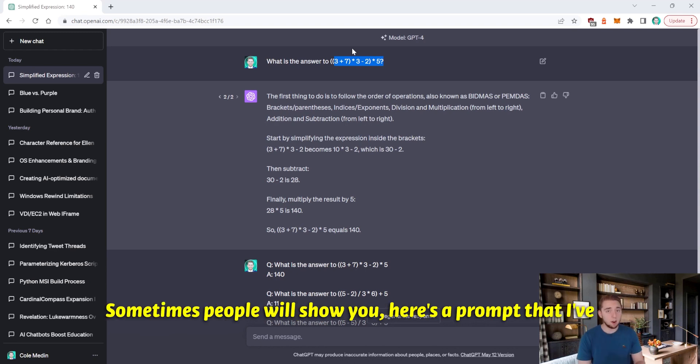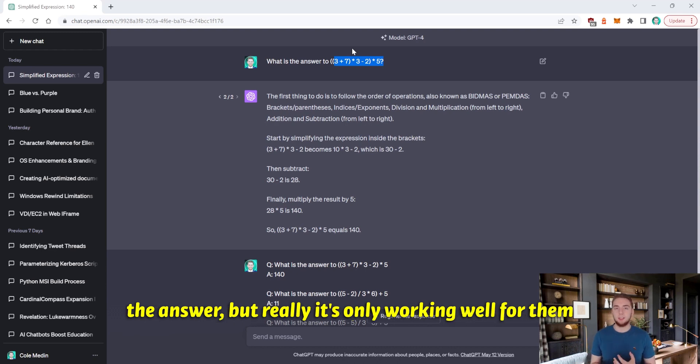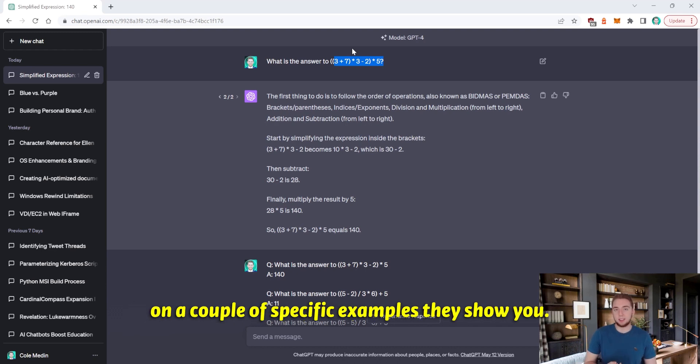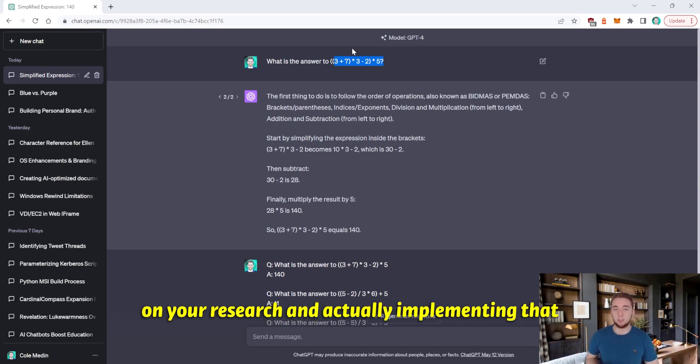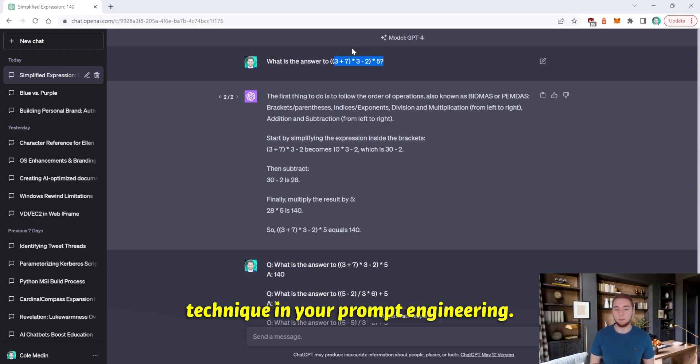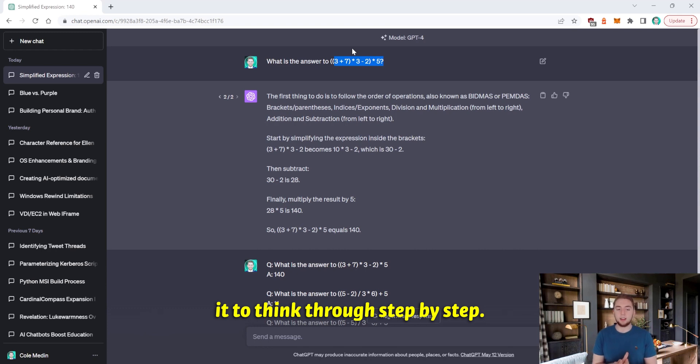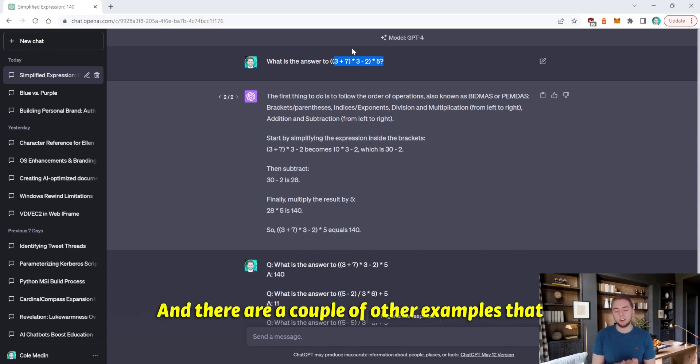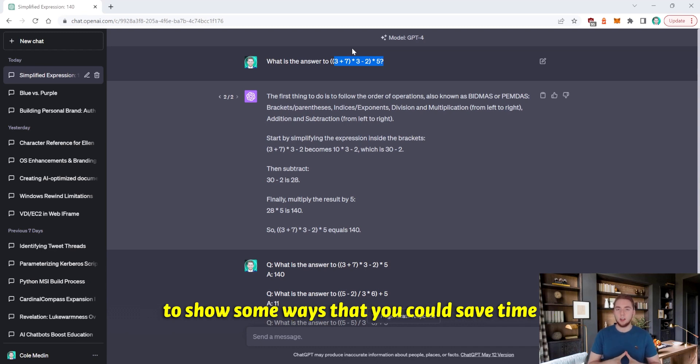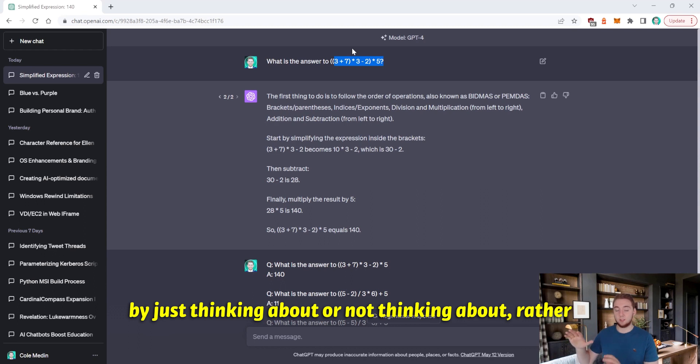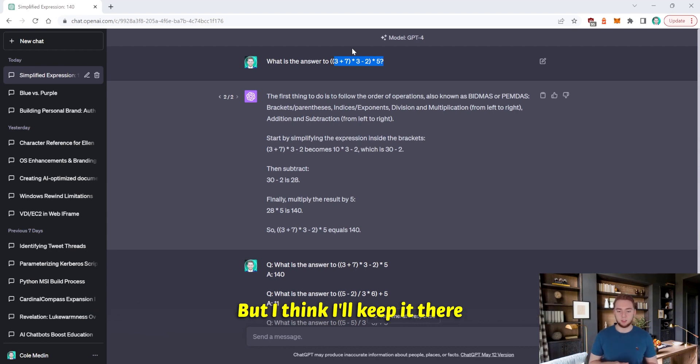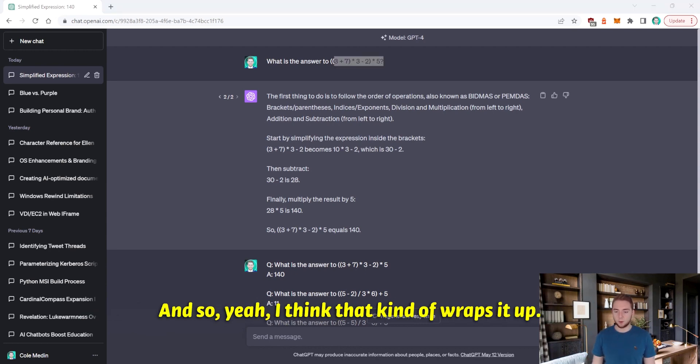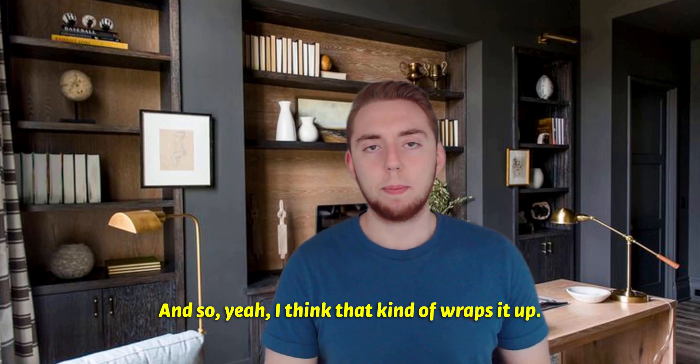You have to keep that in mind. Sometimes people will show you here's a prompt that I've created and you want to follow this format to get the answer. But really, it's only working well for them on a couple specific examples they show you. But in general, it's not going to make the answer better. And therefore, you just wasted your time on your research and actually implementing that technique in your prompt engineering. And so that's a big one is telling it to think through step by step. And there are a couple of other examples that maybe I'd actually make a separate video on just to show some ways that you could save time by not thinking about some other prompt engineering techniques that aren't as useful. But I think I'll keep it there just to keep this video rather short.